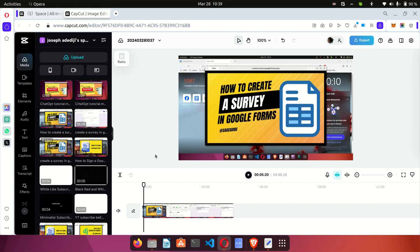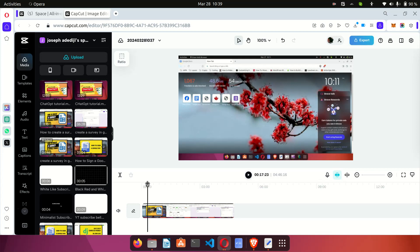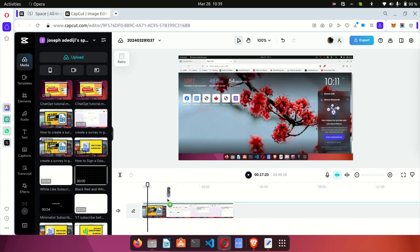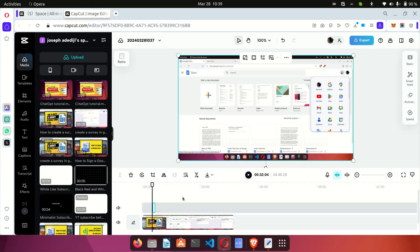Now what I want to do is insert some videos inside this particular video — I want to put something at this corner and also at this corner. The first thing I want to do is insert a video that encourages people to subscribe to my channel. I have just what I need right here — a video that asks viewers to subscribe. I'm going to click on it and drag it to the timeline.